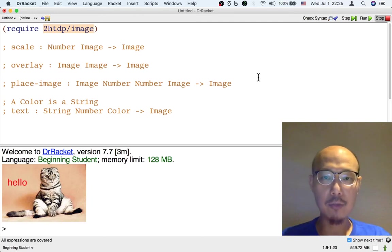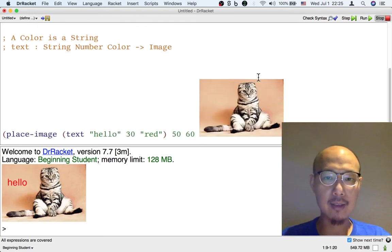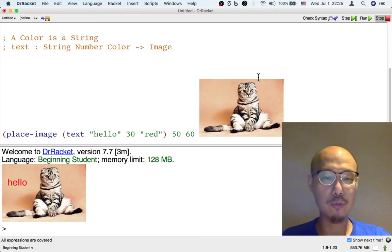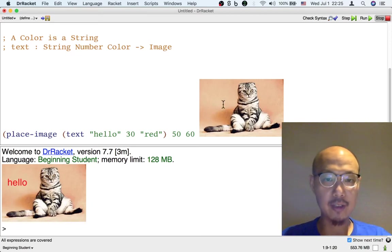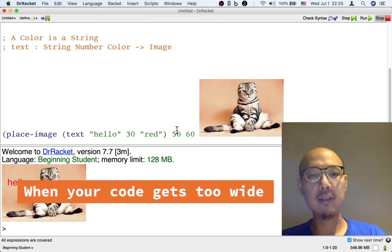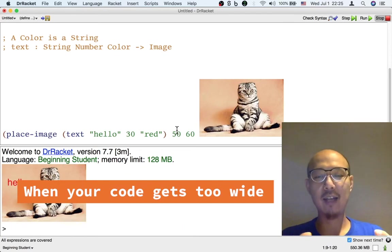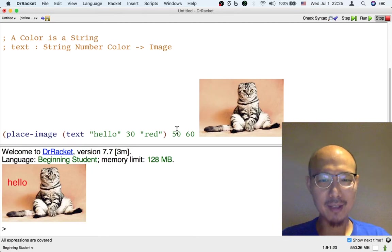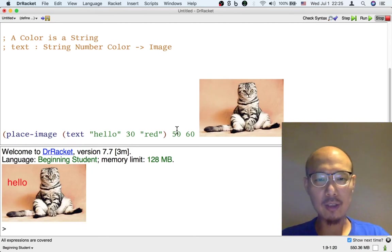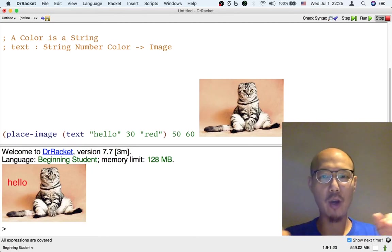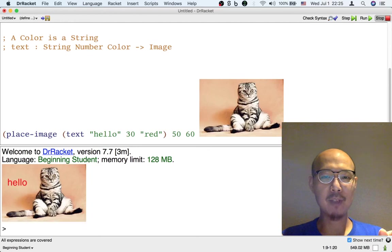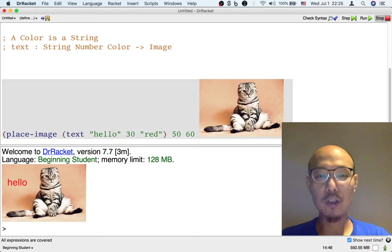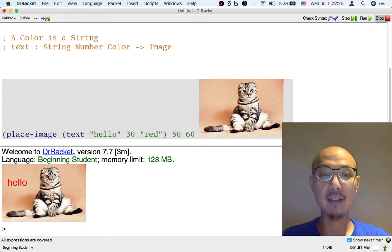But let me give you a tip about the definitions window at this point that you might find useful. As you can see, the formulas are getting kind of big, especially when there are images involved. They're really getting kind of big. So it turns out that you don't have to put each formula on just one line. There's no reason we have to put all this on one line. You can actually break it into multiple lines.